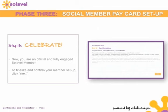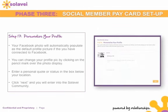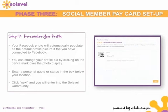Once you've done those three things, you are ready to personalize your profile. Your Facebook photo will automatically populate as the default picture, but if you'd like to change your picture, you can do so at any time by clicking on the pencil mark over the photo display. Enter a personal quote or status in the box below your location and tell the community about yourself. Click 'Next' and you will enter the Solovey community.